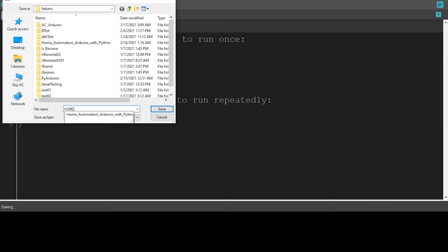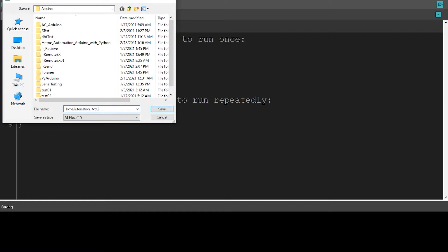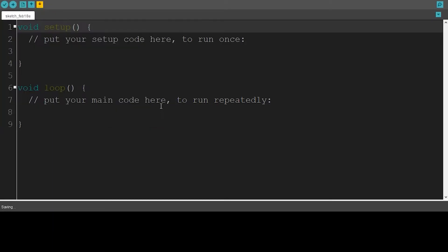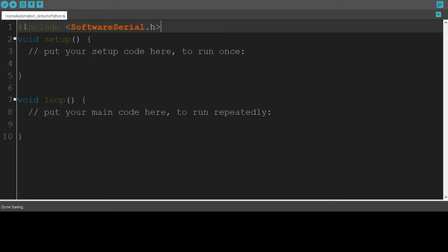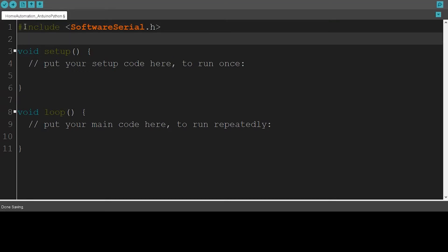Once you give it a name, click on Save. Okay, now we have our sketch created. We can start coding. I'm going to include the library called the Software Serial, and then I'm going to define a pin. I'll call it Relay, and saying that Relay is connected to the digital port number two of the Arduino board.